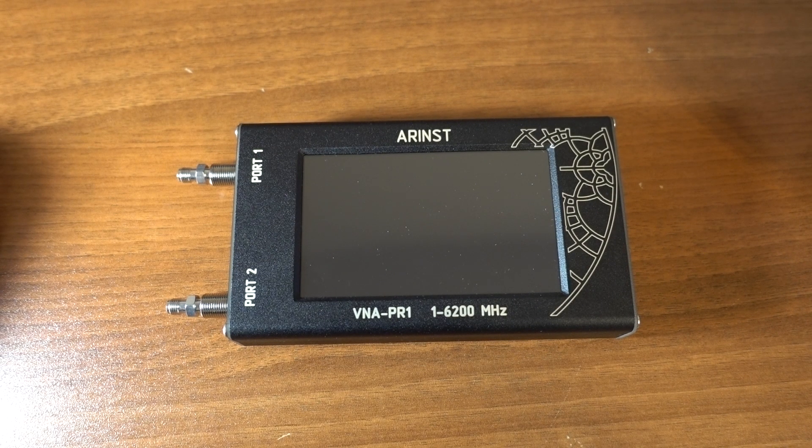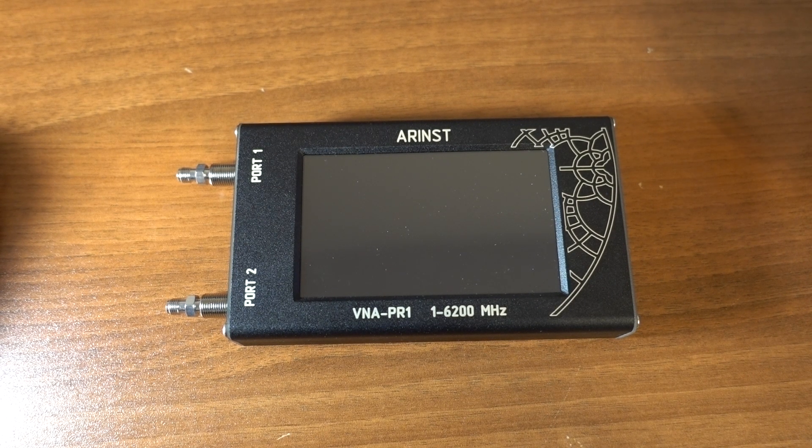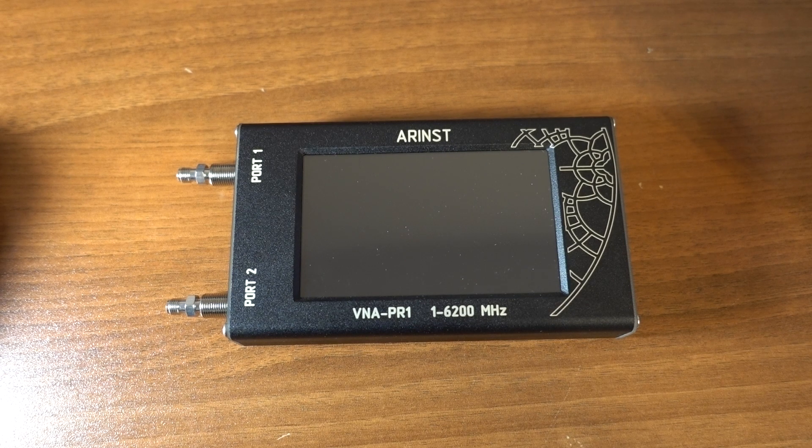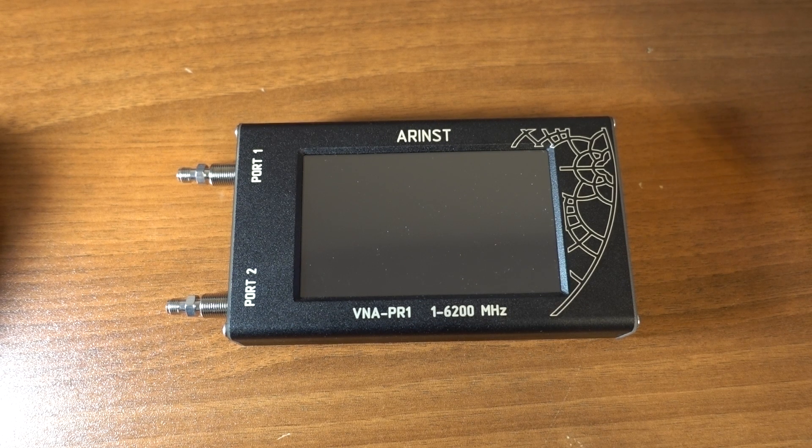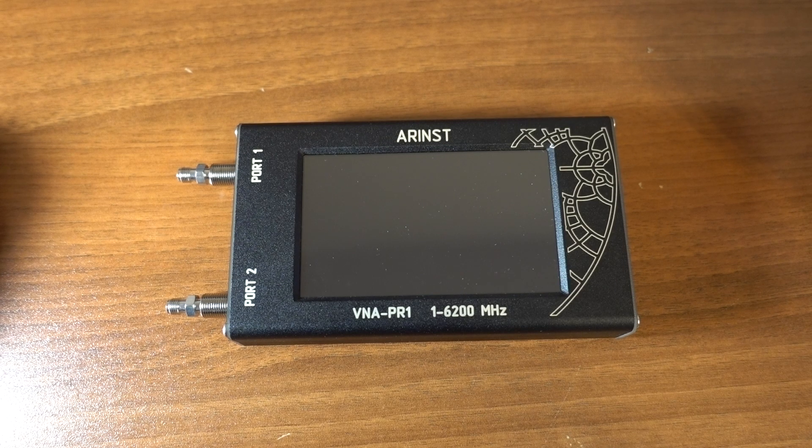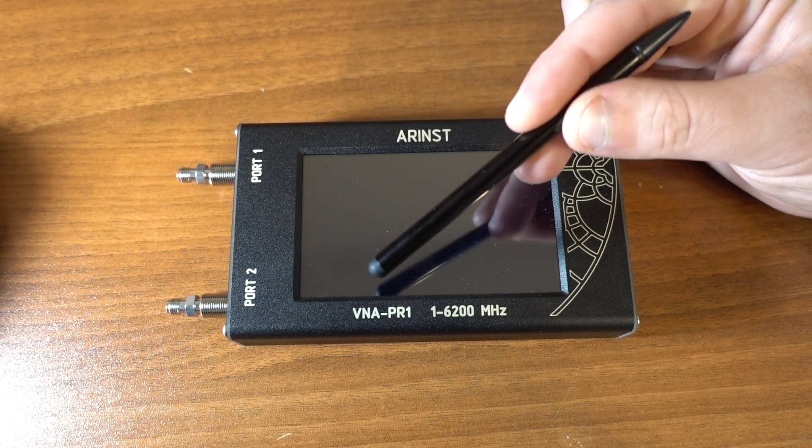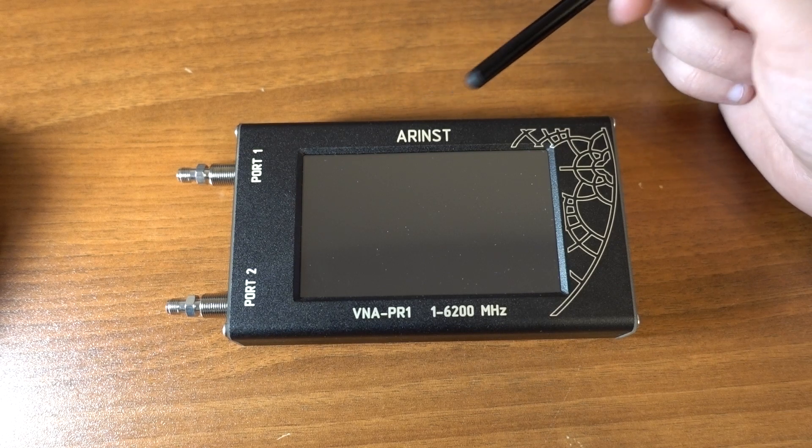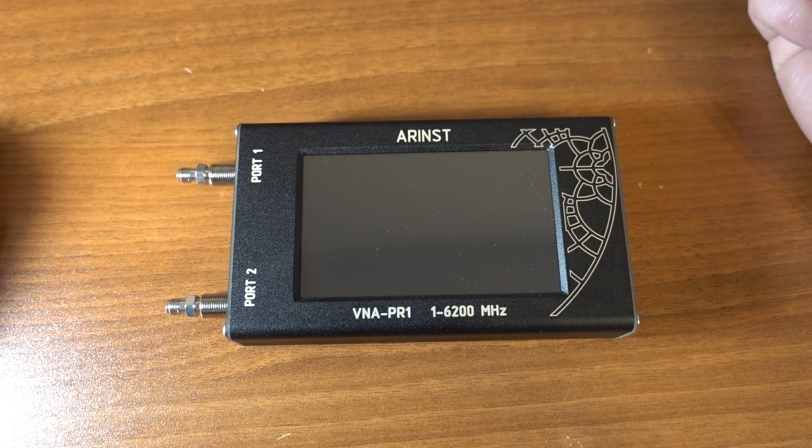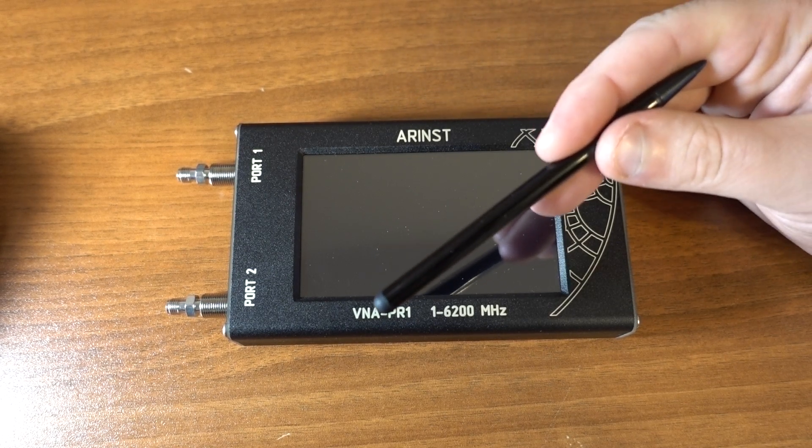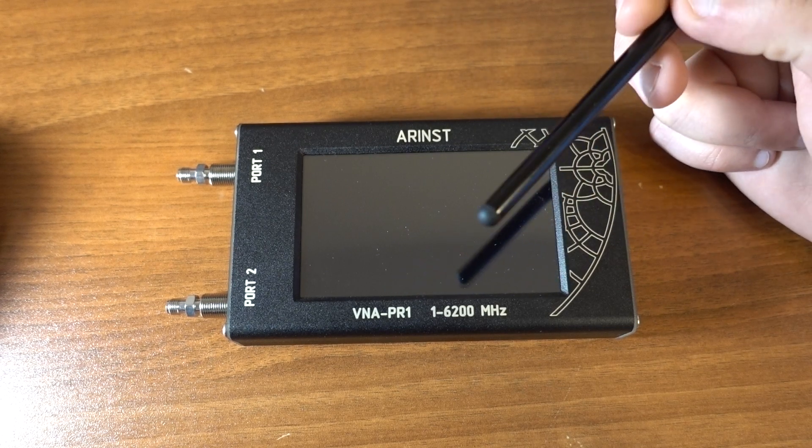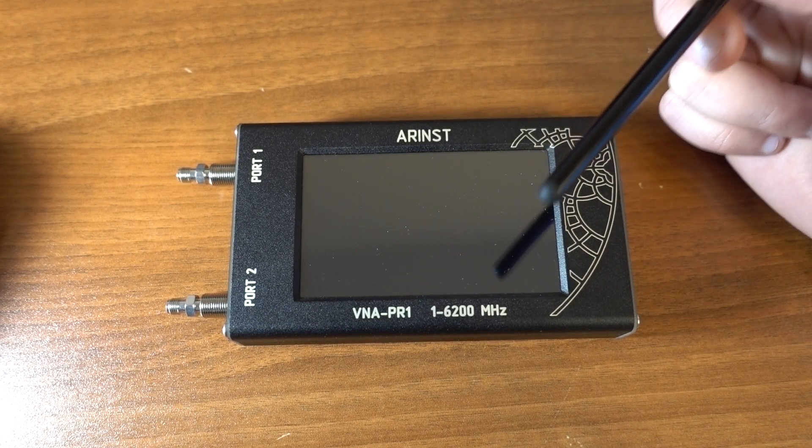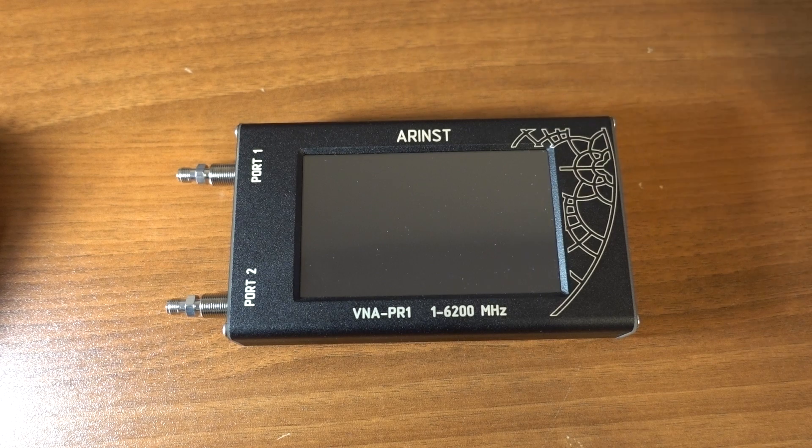Hello everyone, my name is Alex, Amateur Radio Callsign Romeo 2 Alpha United Kilo. In this video I would like to tell you about this new device ARINST VNA PR1. ARINST stands for Amateur Radio Instruments. And this is a vector network analyzer for frequency range from 1 MHz up to 6.2 GHz.